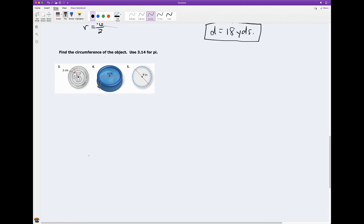So now let's find the circumference of this object. Before I do that, let's talk a little bit about circumference. We learned that if I took the circumference and divided it by the diameter — making this ratio — that always gives me pi.